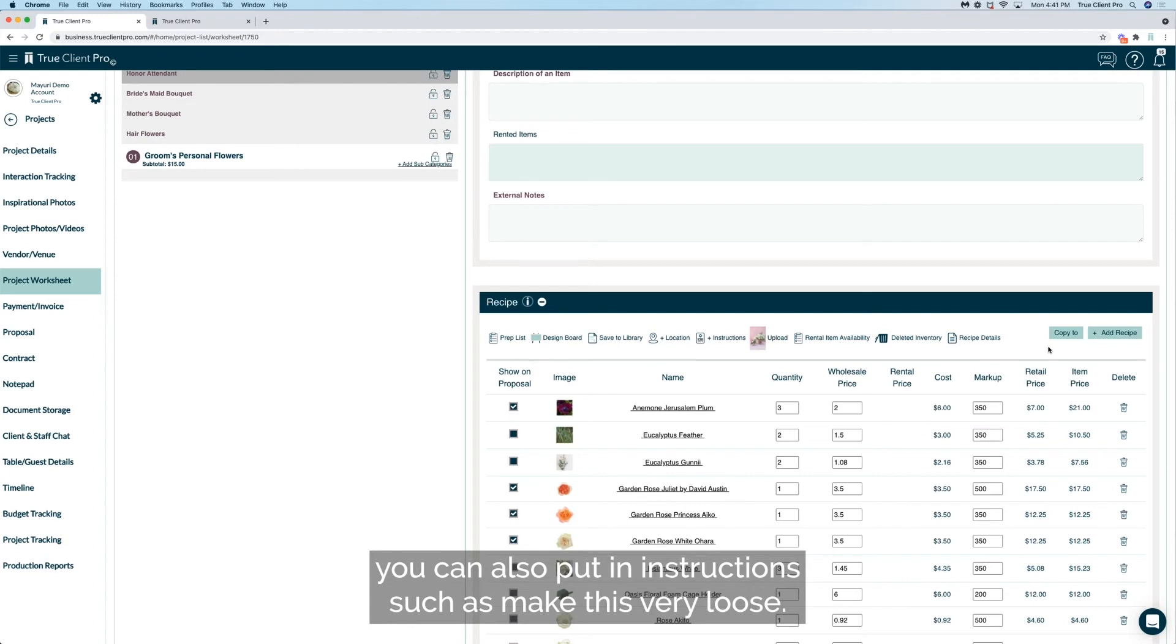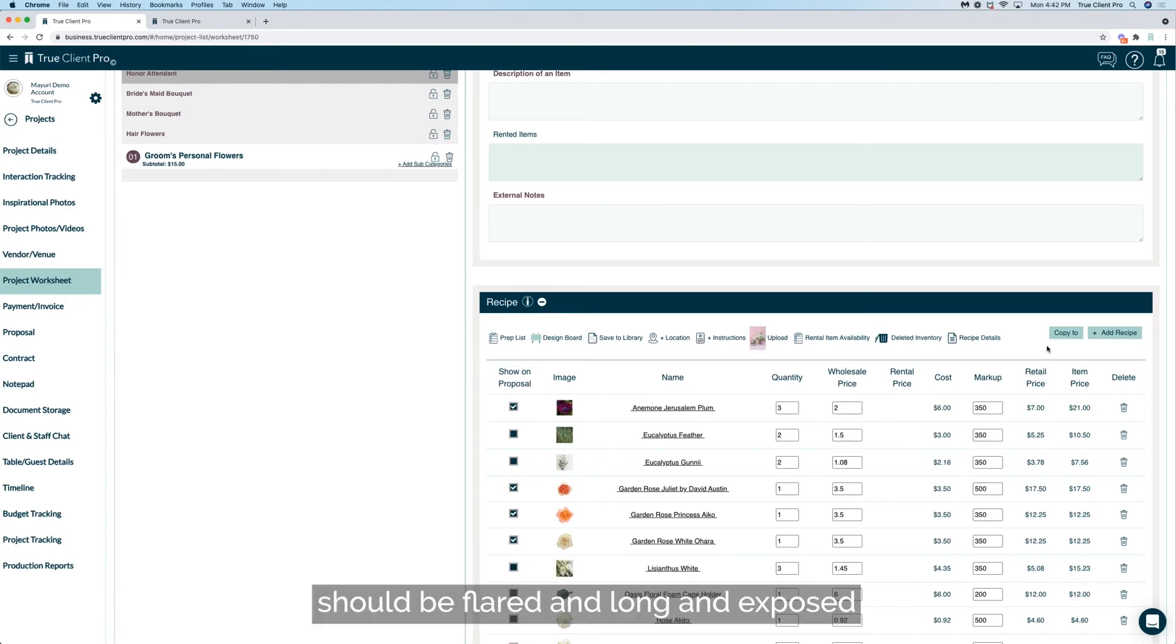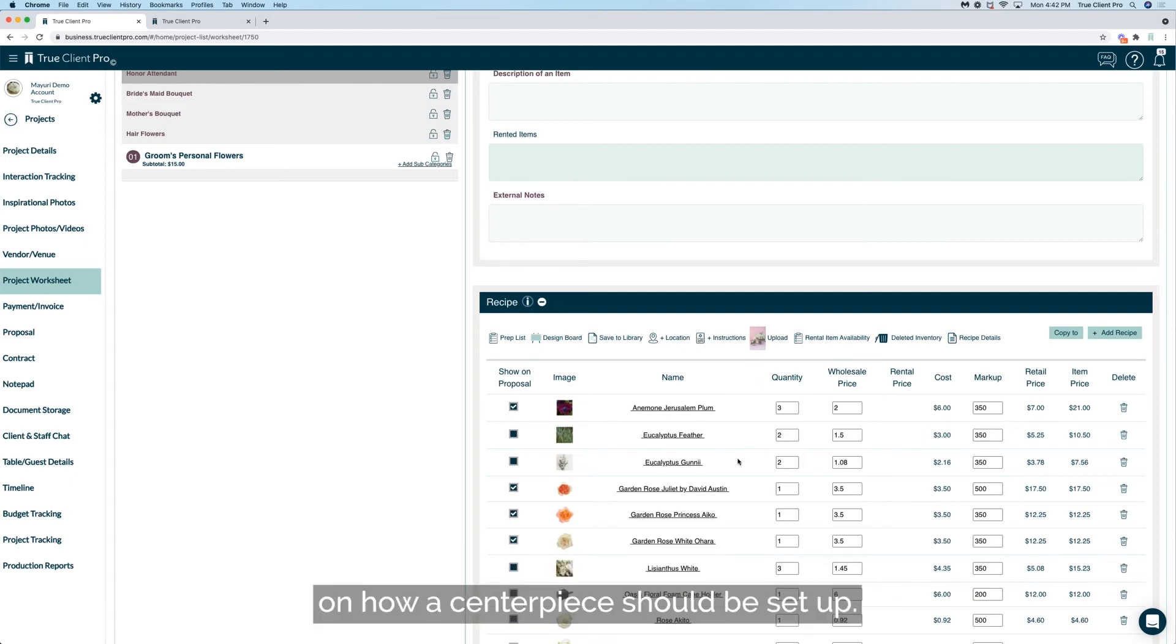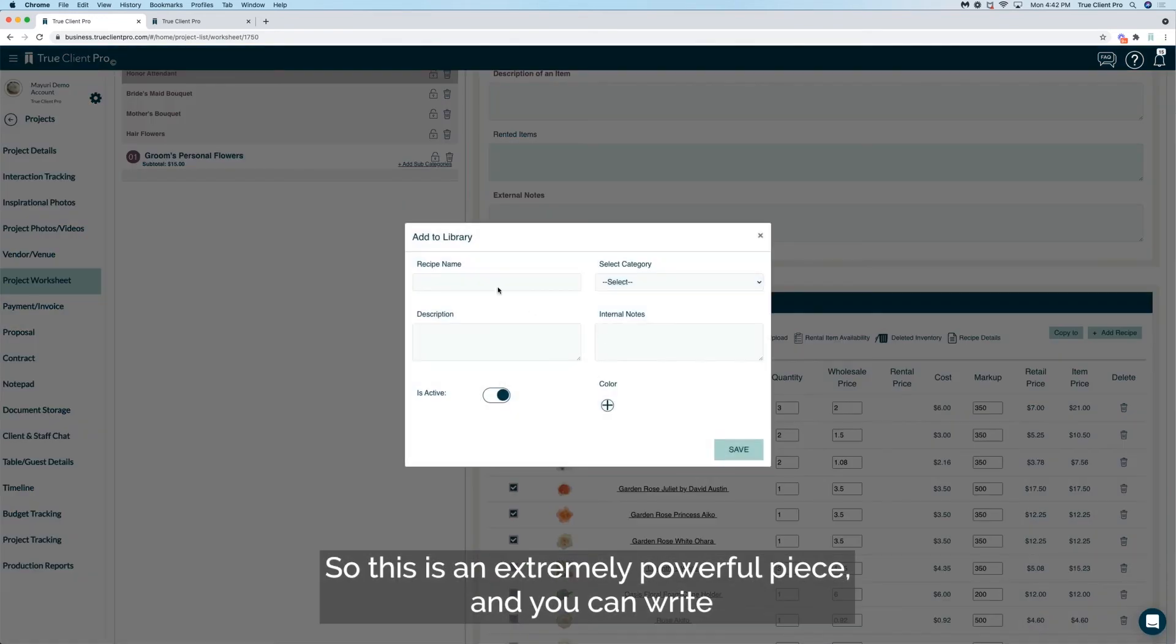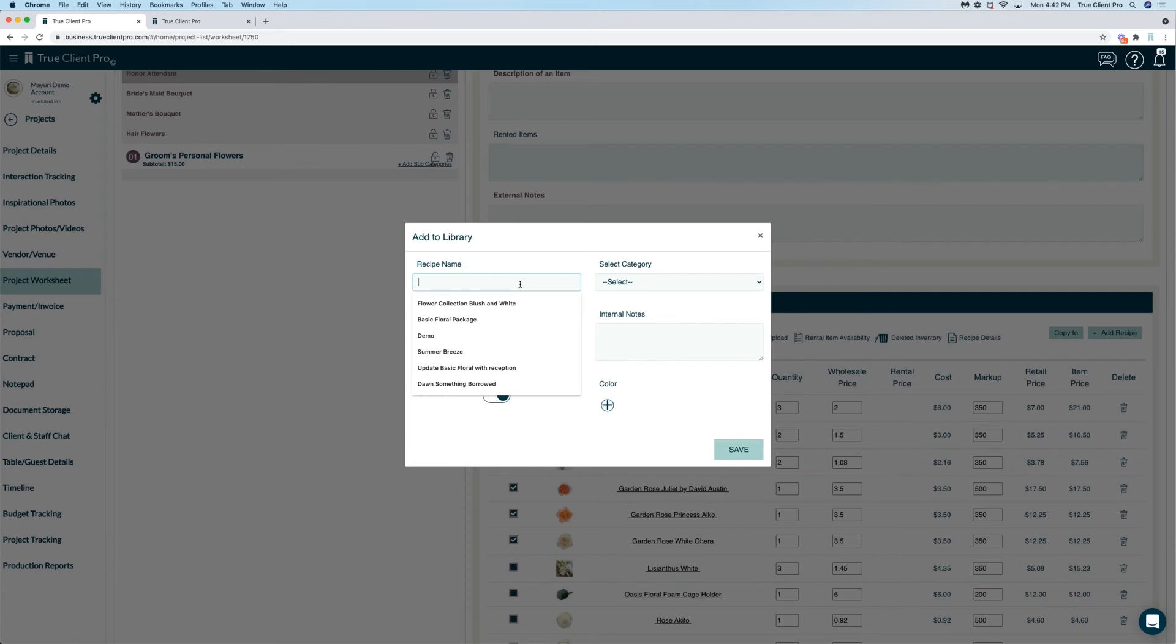You can also put in instructions such as make this very loose, don't tie the bouquet too tight because the stem should be flared and long and exposed, or you can write down step-by-step instruction on how a centerpiece should be set up. So this is an extremely powerful piece and you can write as much as you guys need to.